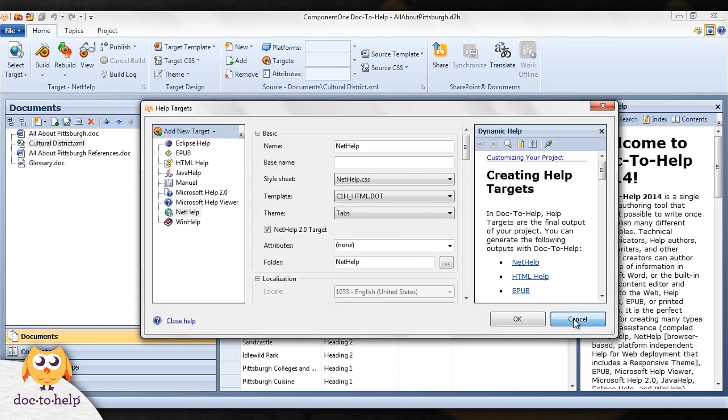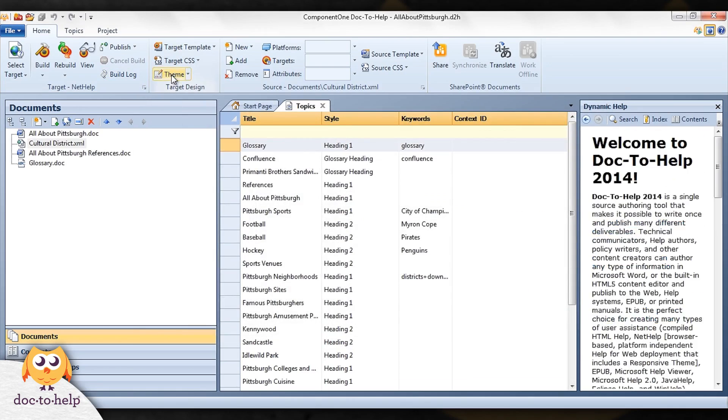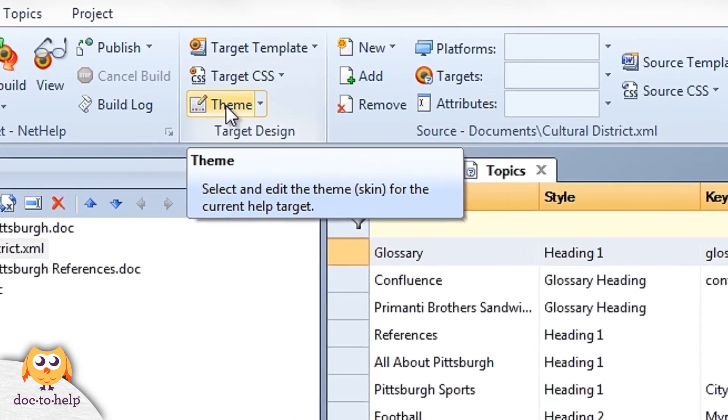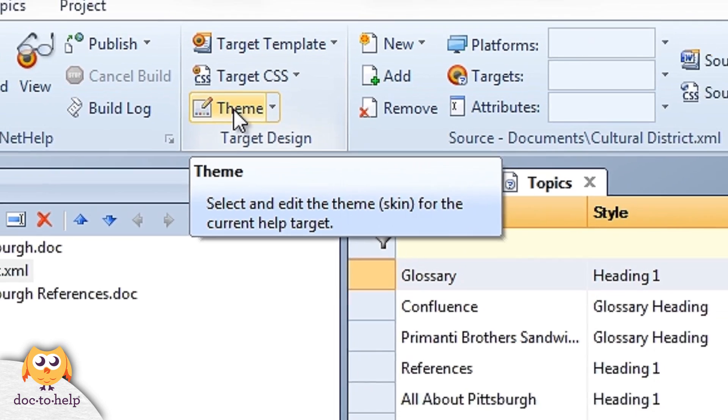You can hover over any button to display its super tooltip. These tooltips are a great way to learn what a button will do without even clicking on it.